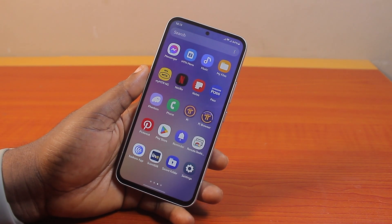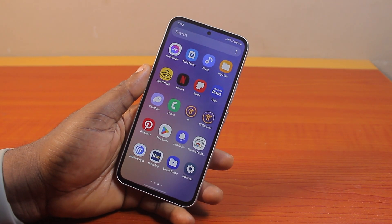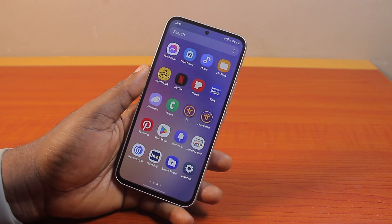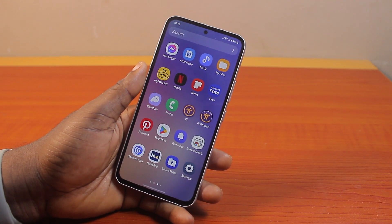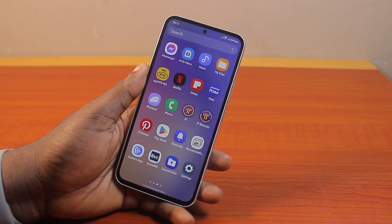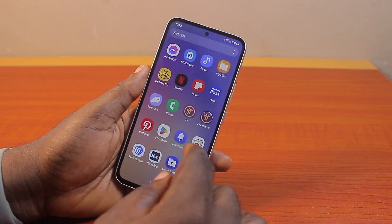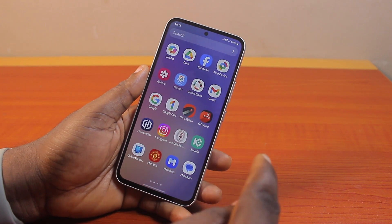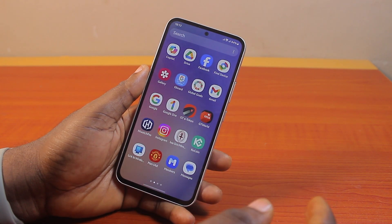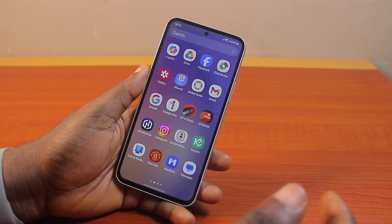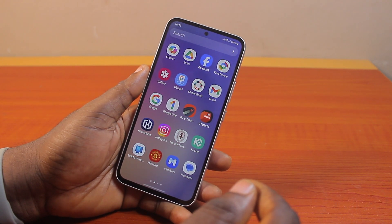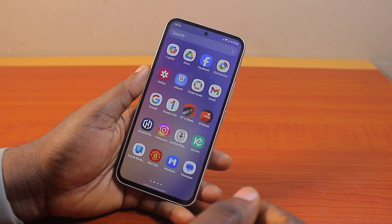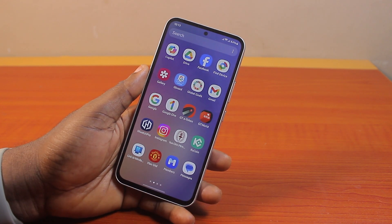Hey guys, welcome to this Samsung Secure Folder tutorial. Here I will detail how to add apps to Secure Folder in Samsung. If you have some applications you want to add to your Samsung phone's Secure Folder, this video is going to walk you through how to do this step by step. The Samsung Secure Folder is an additional security layer that you can use to hide sensitive content or applications on your Samsung phone.